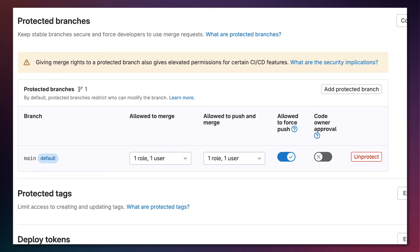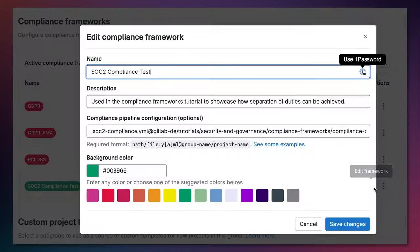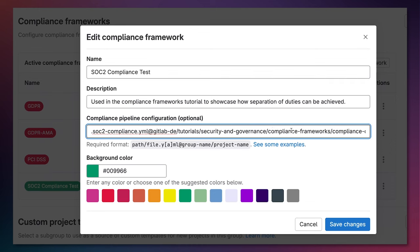Episode 4 will go over how to implement protected branches as well as code owners within your repository. And episode 5 will go over compliance frameworks, showing how to add a new compliance framework and assign it to run a custom pipeline configuration.